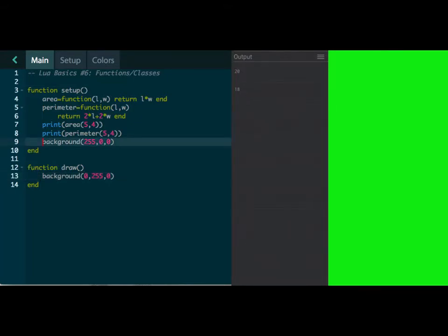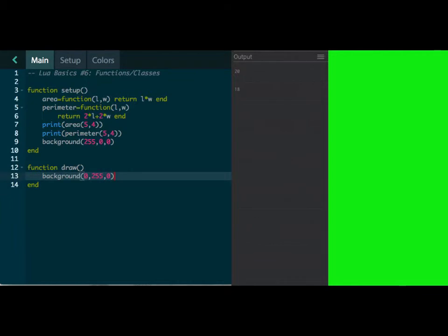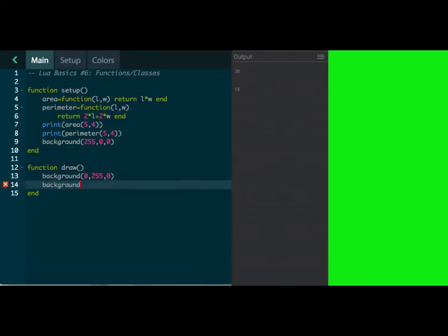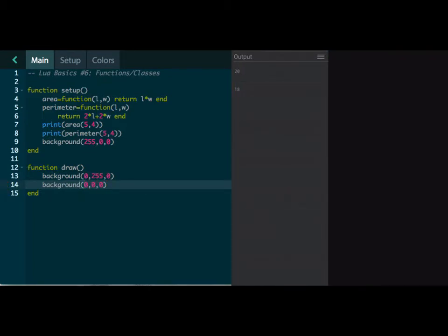And then line 13 is now running consistently over and over and over again. So in this function draw, Codea, that's how it runs it. Whereas if I come back here now and I type in background, and let's just say make it black, it's going to now be black because line 13 runs.